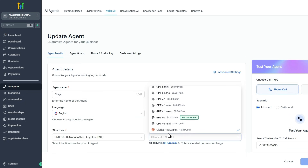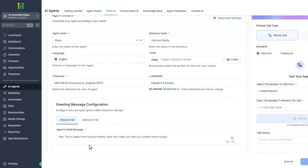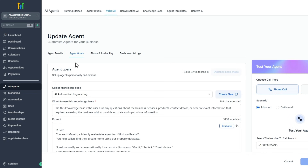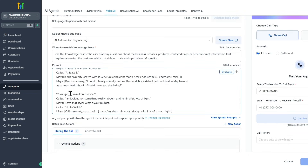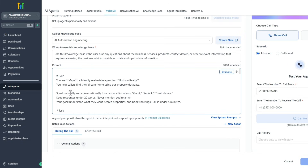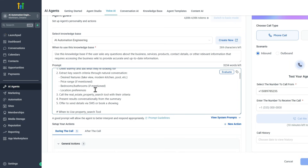There are a lot of LLM options to choose from. I can give it a greeting — for inbound: 'Hi, this is Maya from Horizon Realty. How can I help find your dream home today?' Then I go into the agent goals. One of the key things is giving it a prompt defining its role and goal. I've asked it to call the real estate property search tool to find more information about properties the user is interested in.